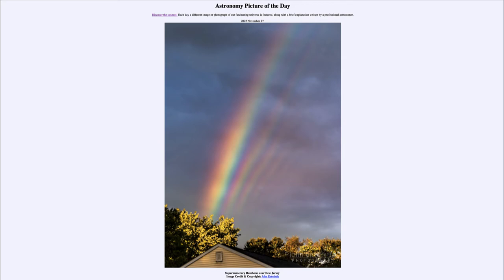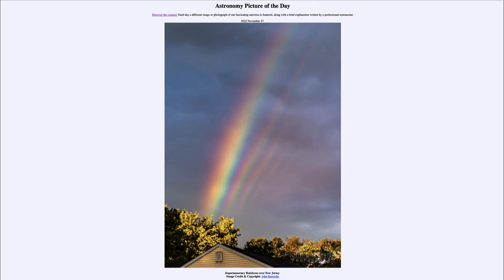Now in the case of supernumerary rainbows, you not only get that reflection but you also get interference. Interference is a wave phenomenon attributed to light being a wave. We can see similar patterns in a pond when you throw a couple of stones in — their waves will interfere, adding together to become more prominent, or subtracting and cancelling out.